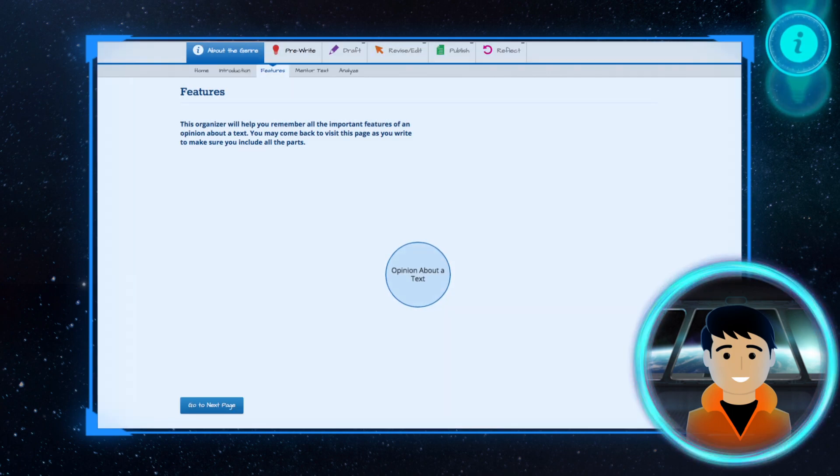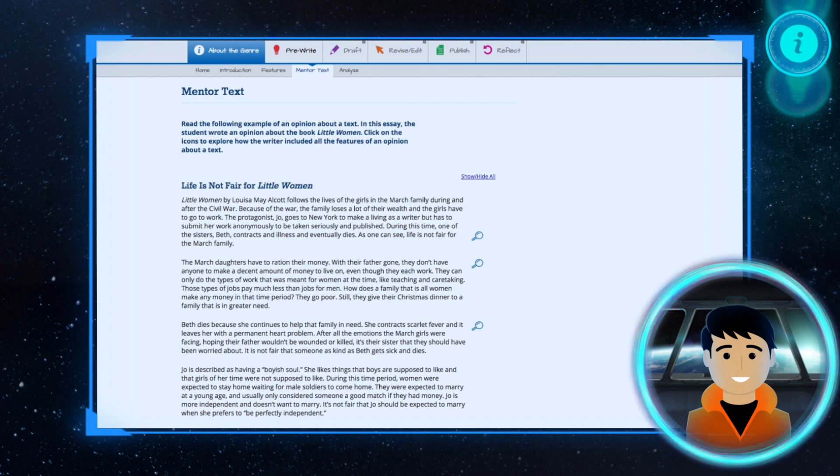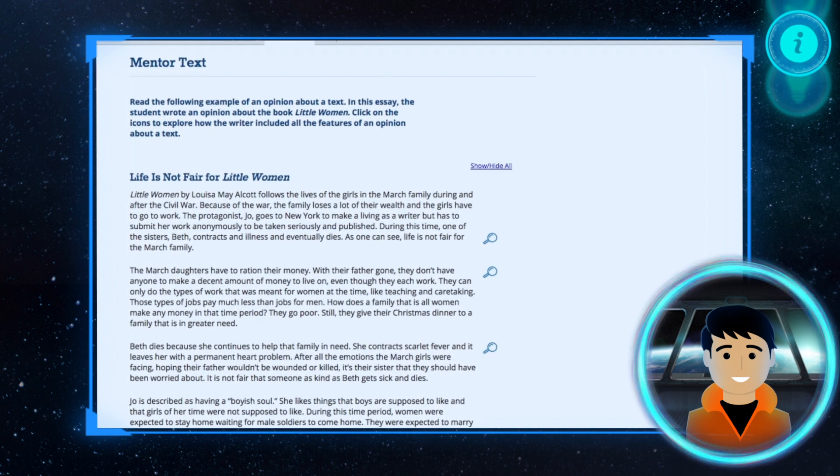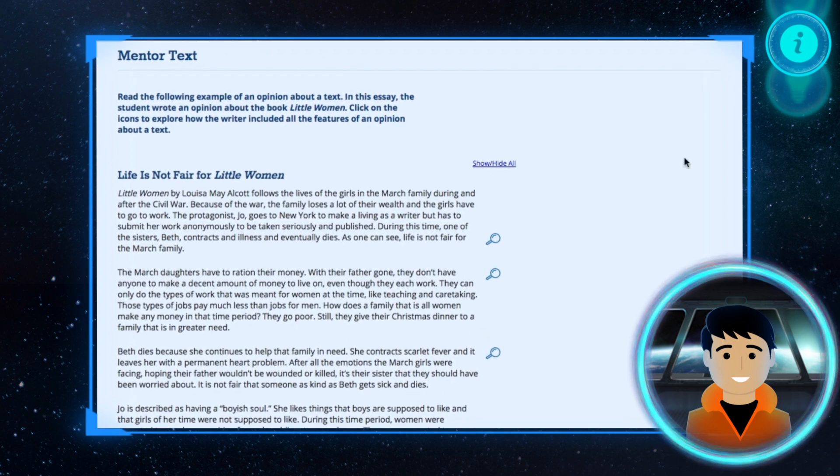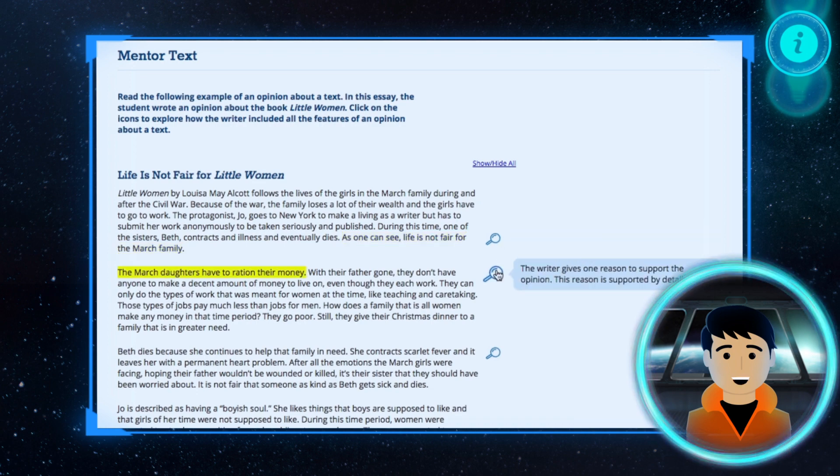First, you will learn all about a genre and its features. You will get to explore genre features by reading a mentor text. You can click on the magnifying lens to the side of the text to see examples of each of the features.